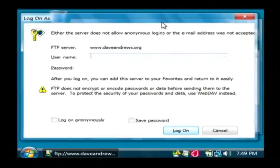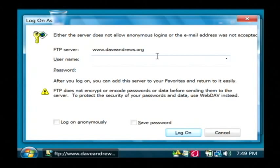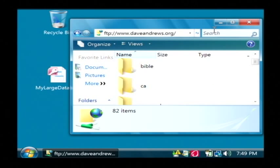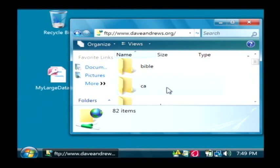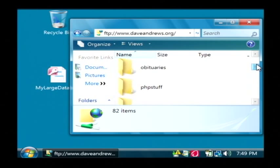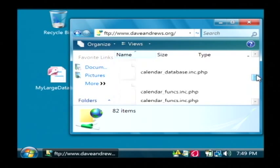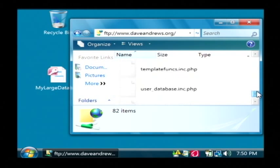Now the first thing it asks me for here is my credentials. So I'm going to type in my username and password. I basically just typed in my username and password and clicked OK. And as you can see I didn't get any error message and it started listing the files and folders that I have on my FTP server.